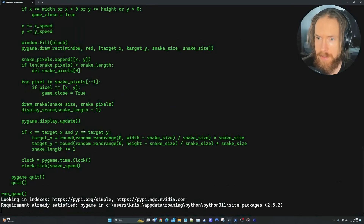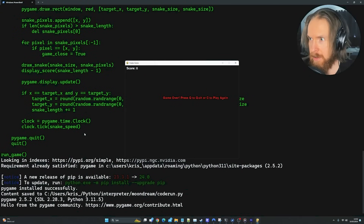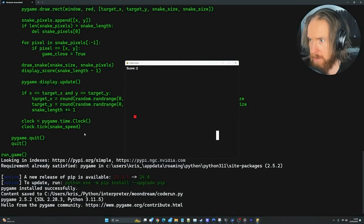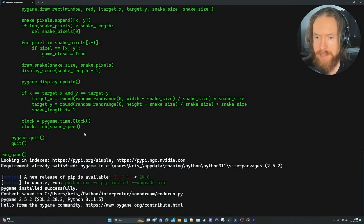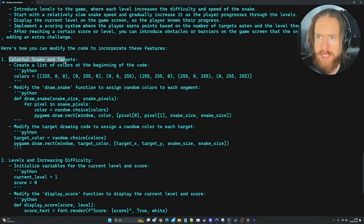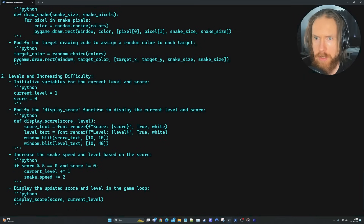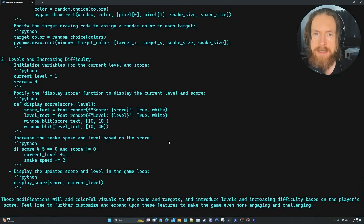So this is the first iteration. It seems to be working — the score is tracking, the snake is growing. Let's quit and see what improvements it wants to suggest. It wants to add colors to the snake and targets, and add levels with increasing difficulty. Let's look out for those in the next iteration.